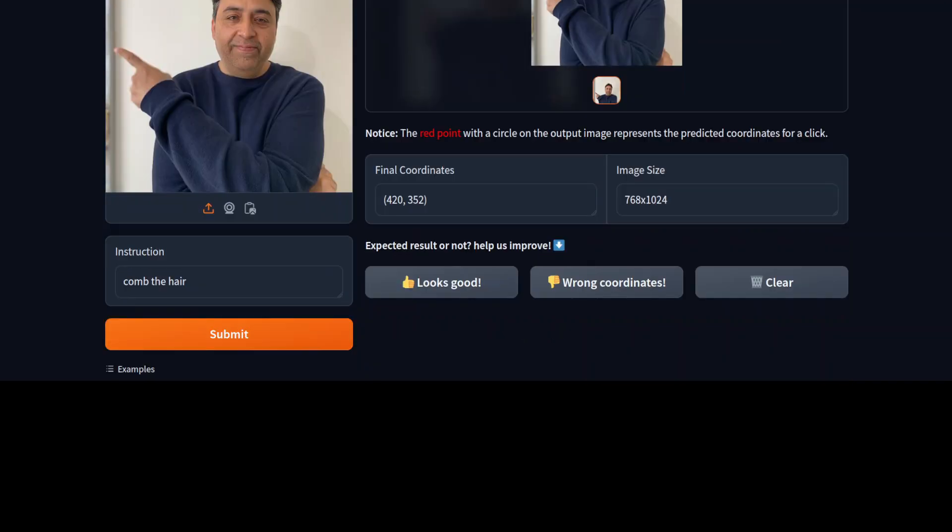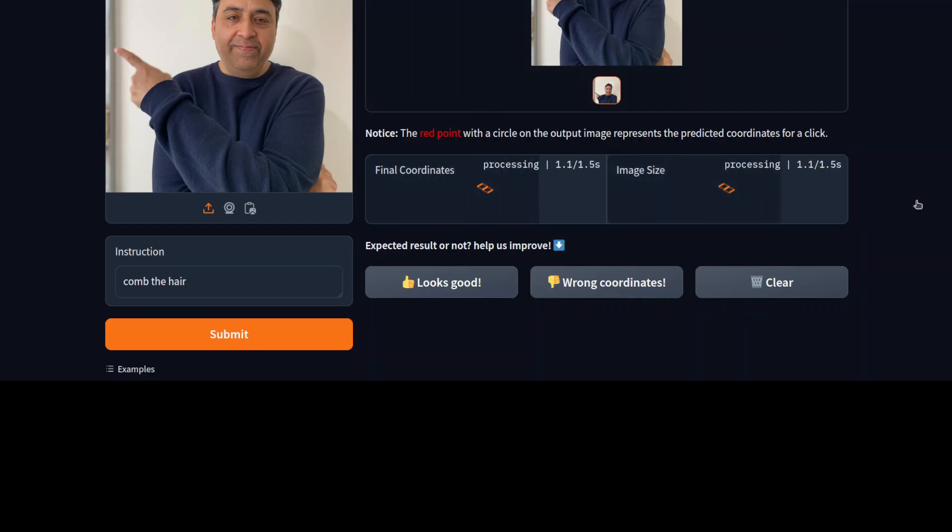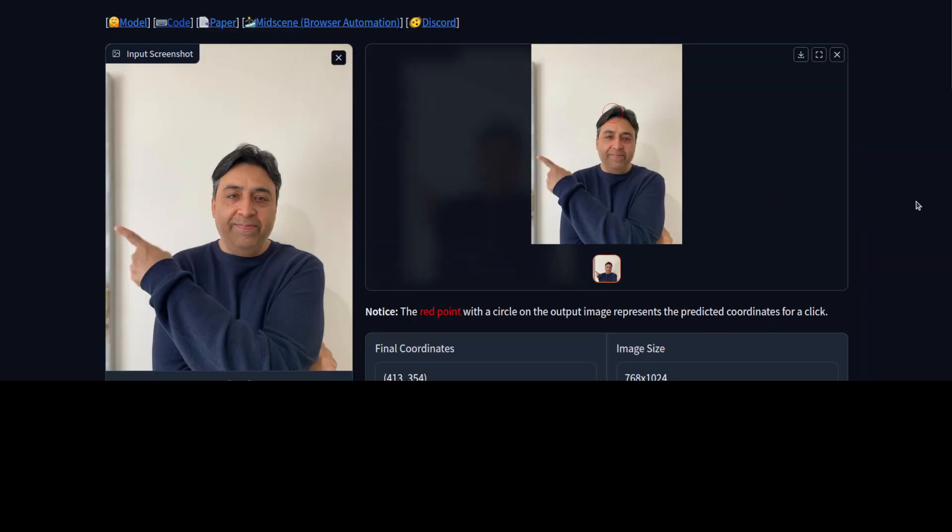Let me click on submit. Let's go here. There you go, so it has just been pointed on the hair. And you can of course mix and match, you can change it as you like.